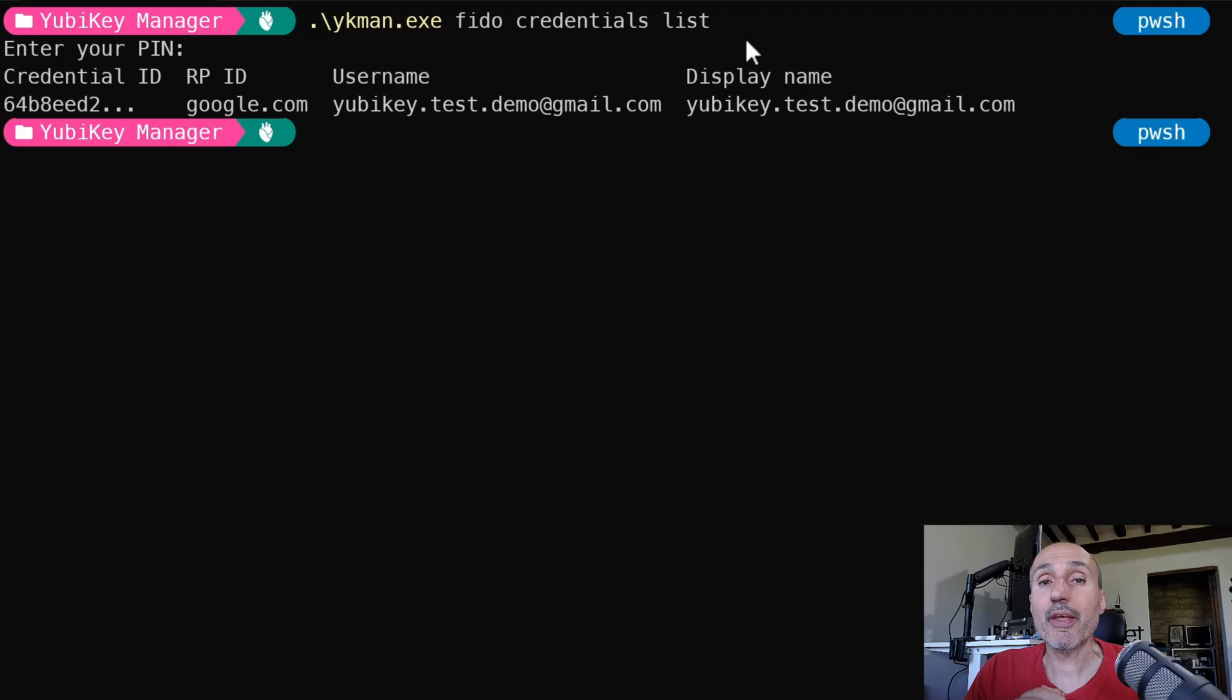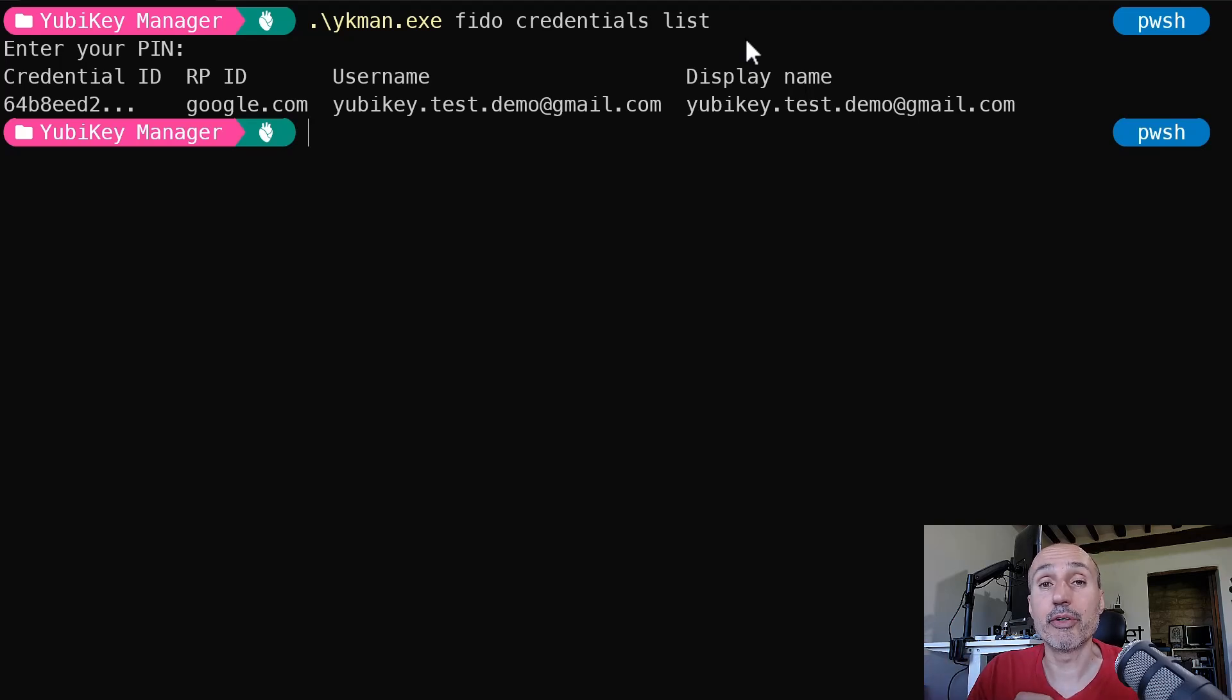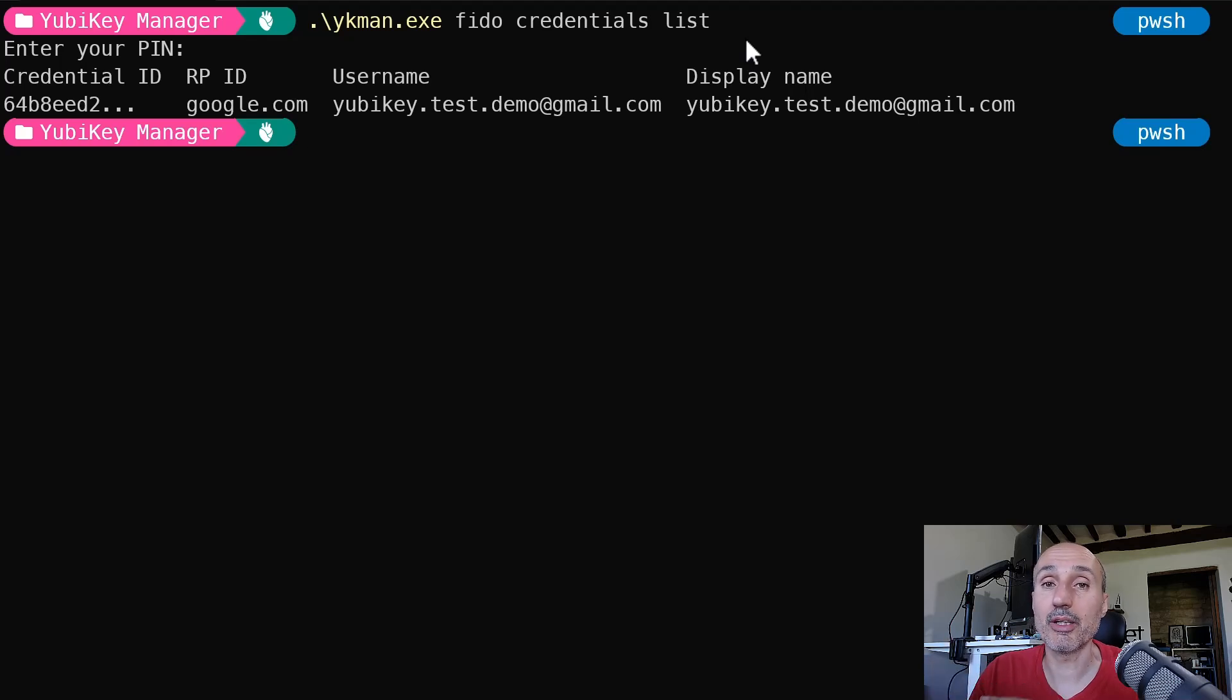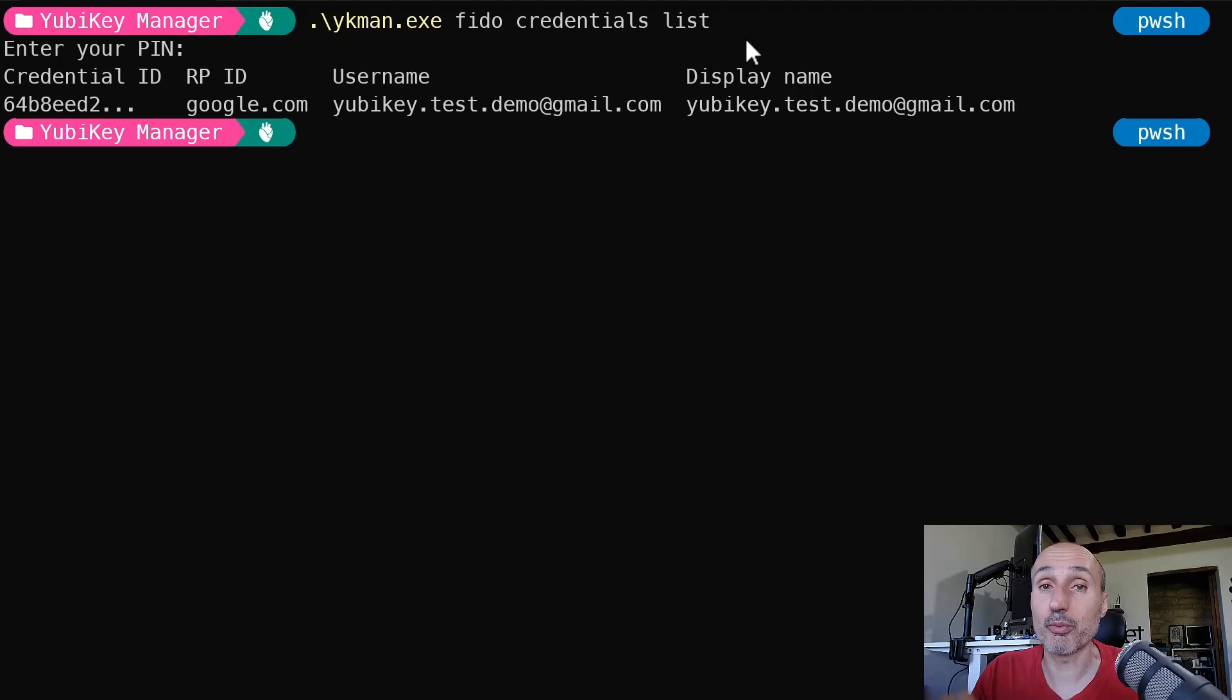So one thing that the YubiKey has, and it's very good, is a good command line that allows you to manage a single credential inside your key. And so you can really manage a lot of information of your key.